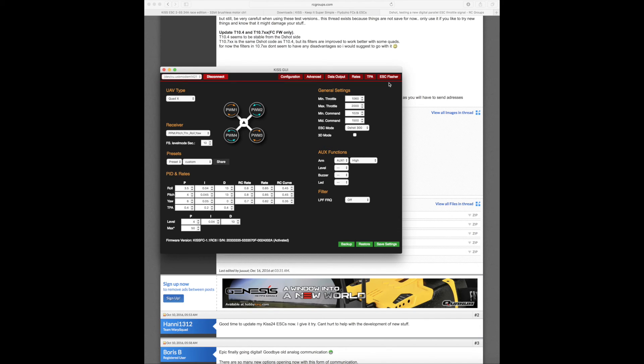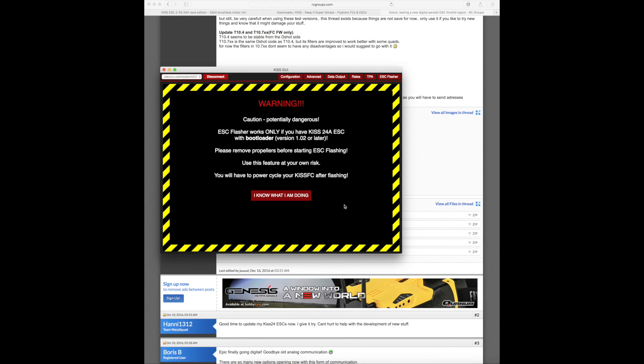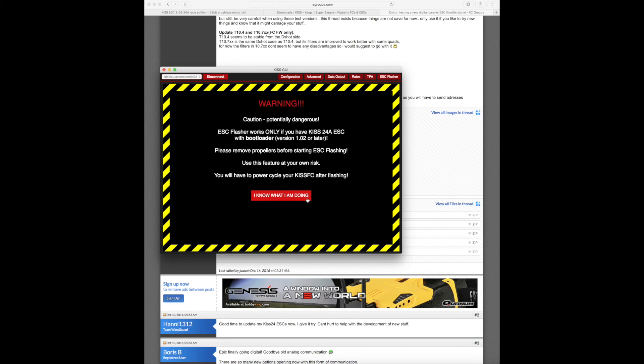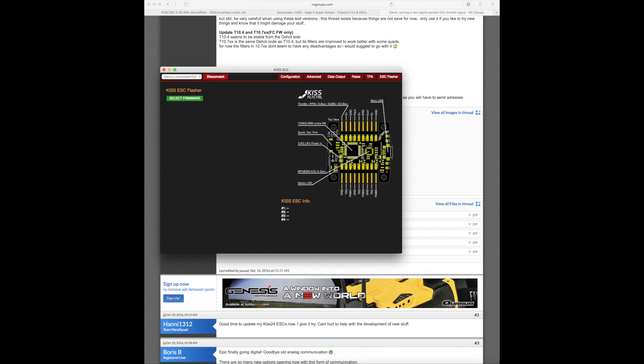And now we can see down here my controller 1.1 RC6, the ESC flasher. Of course we're always going to remove our props, so make sure you remove your props anytime you're hooking your quad to your computer, because you don't know if they're going to just spin up randomly or whatnot. So take them off. You can say I know what I'm doing.